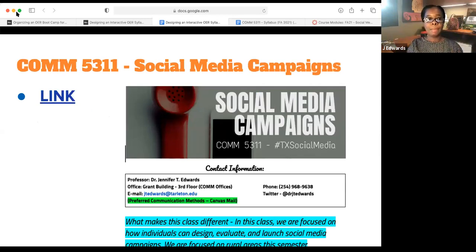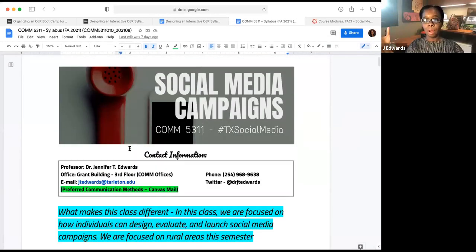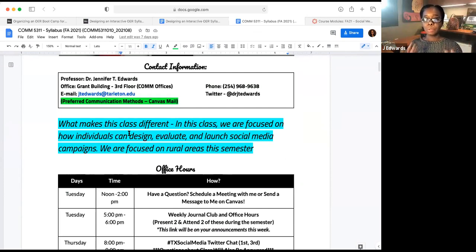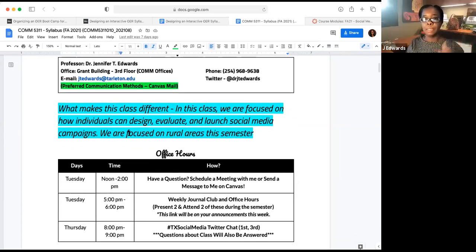Here's an example of my syllabus. With every single semester, I actually design a new long graphic so that students know which course they're currently enrolled in and completing coursework for. The same graphic lives on my Canvas as well, so everything is integrated. It has my contact information at the top. Students wanted to know what makes each course different, so I have that highlighted on every syllabus in turquoise — 'What makes this class different?' We talk about the importance of launching social media campaigns.